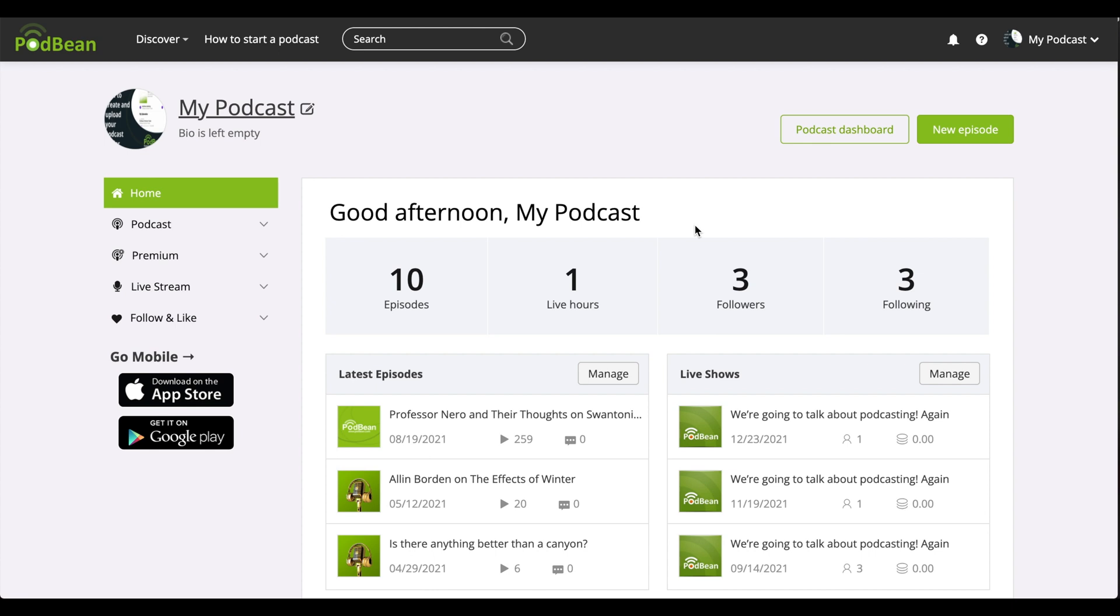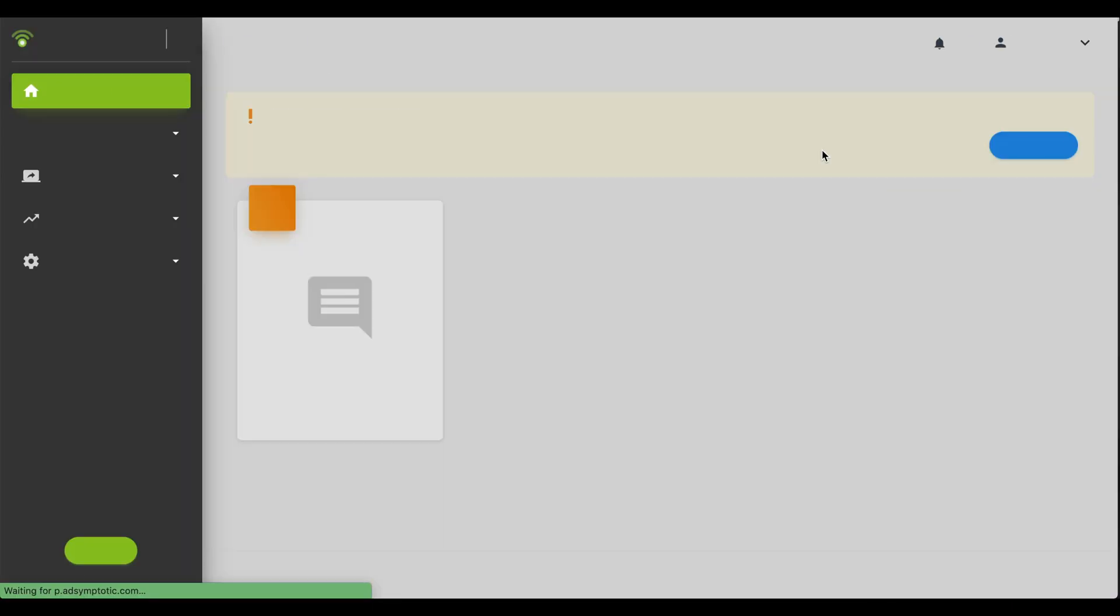Log in to your Podbean account. On the top right corner, click Podcast Dashboard.